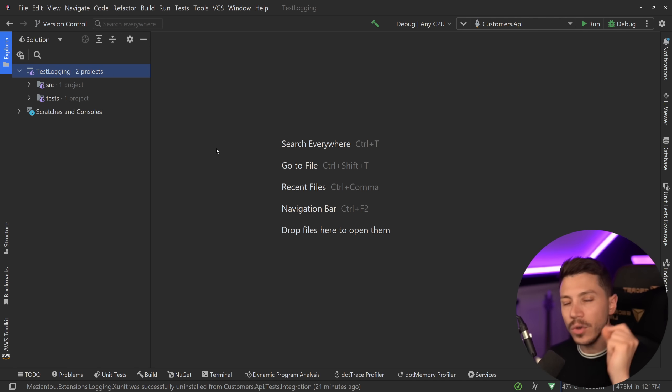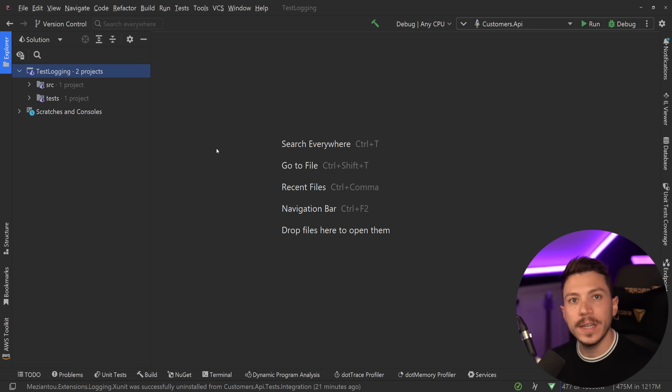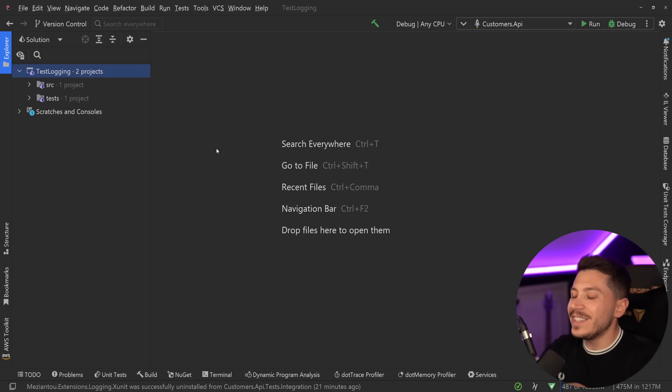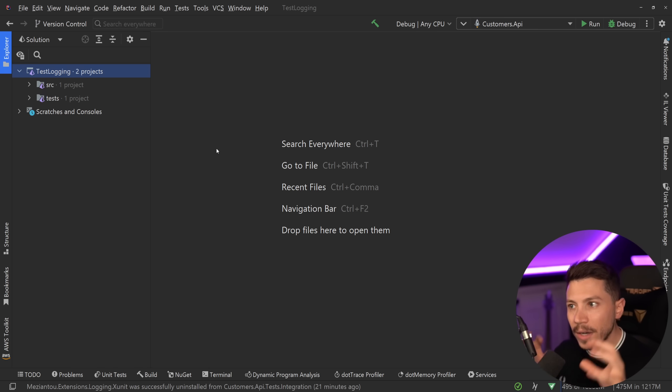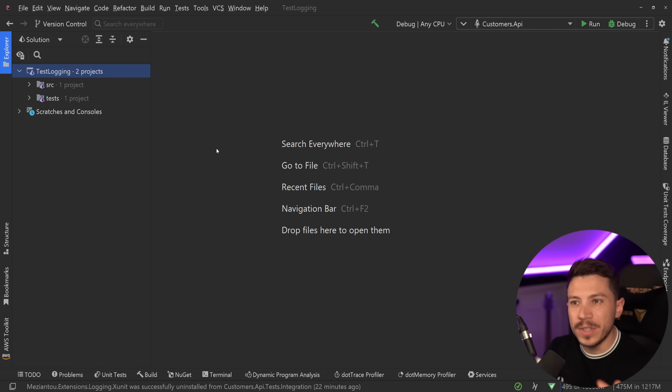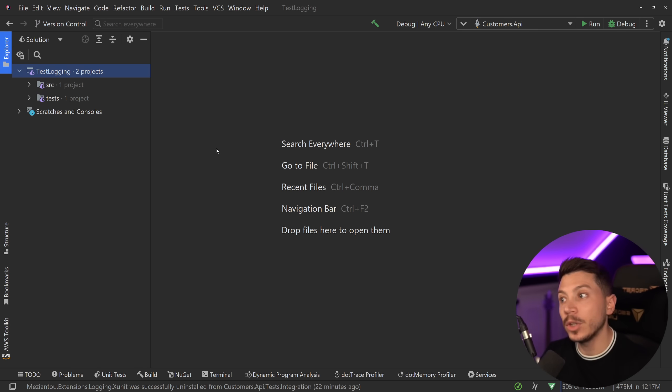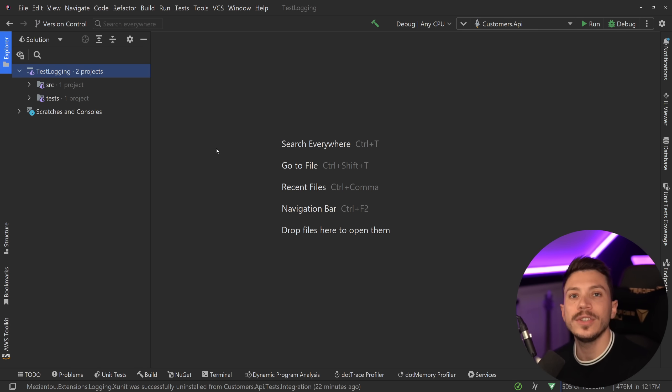If you go ahead and implement what you're going to see in this video, you're going to make it significantly easier for you to debug your tests, not only in the IDE, which is relatively easy to see exactly how to debug it, but also in your CI pipeline, continuous integration.